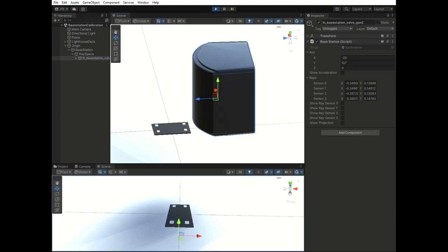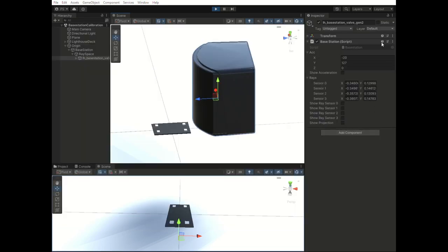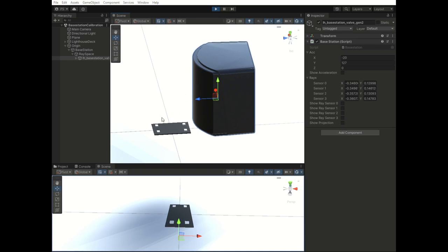To show you how I determined the base station position, I took the data coming from the base station, namely the gravity vector and the ray angles, and put them in this Unity example. So here you have the gravity vector and the ray angles. In the scene I have the camera, the base station, and a visualization of the Lighthouse deck.